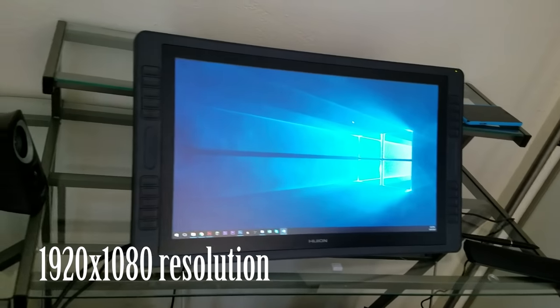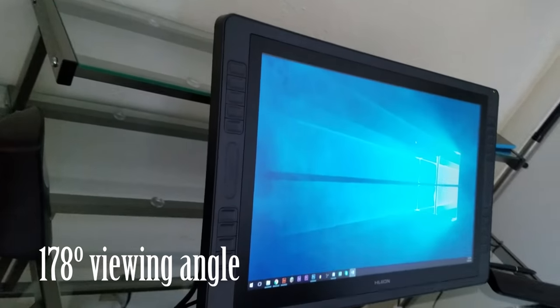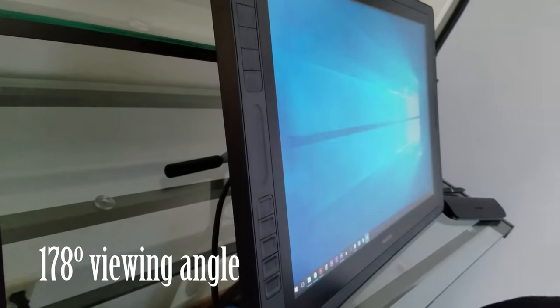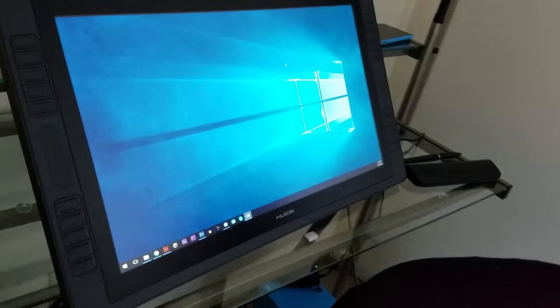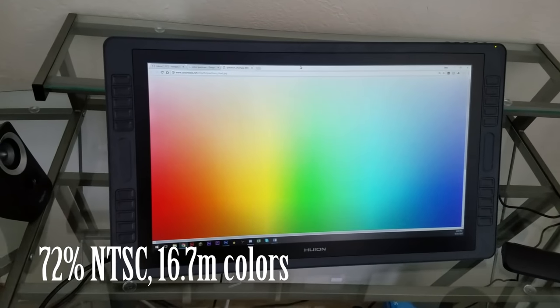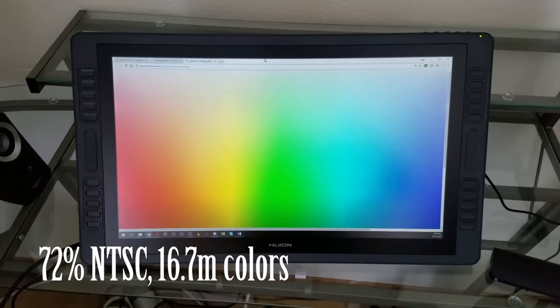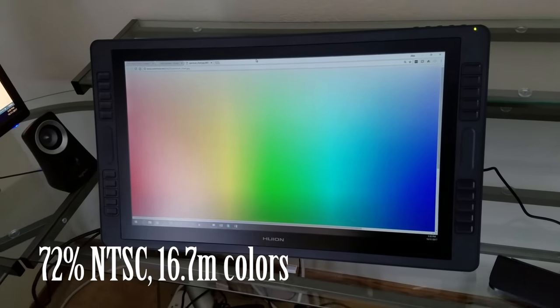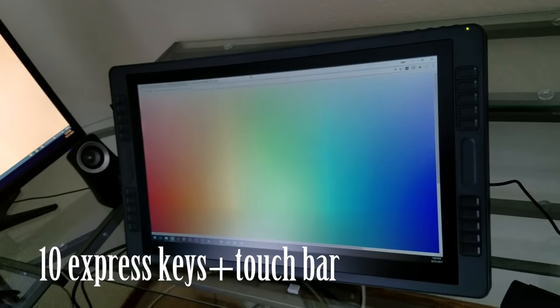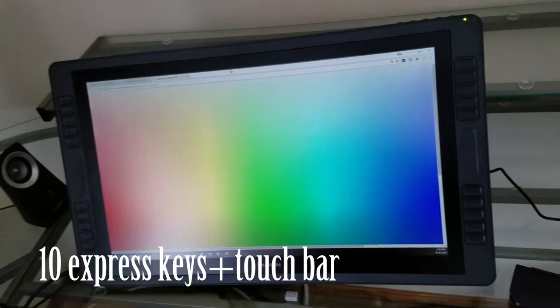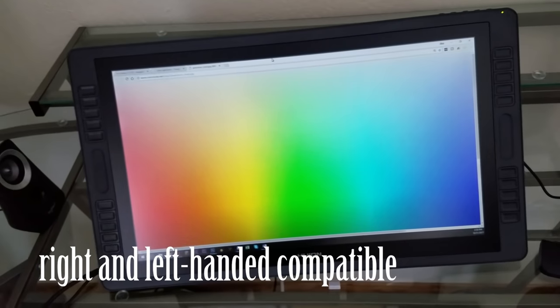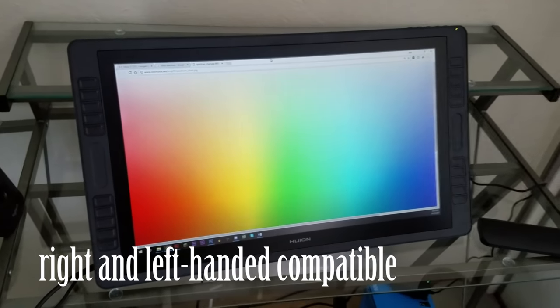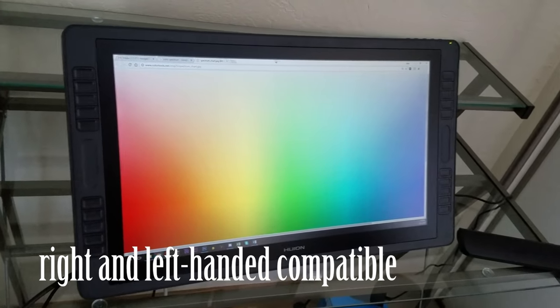It is a 1080p monitor, has a 178 degree viewing angle, which is good because you will usually be viewing this monitor at a leaned back angle. And it also has a 72% NTSC wide color gamut and 16.7 million colors, which is pretty good. It has 10 express keys and a touch bar on each side, with symmetrical settings, so the buttons will do the same thing for a right-handed person and a left-handed person.